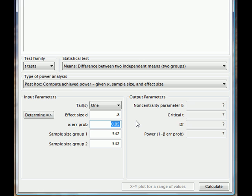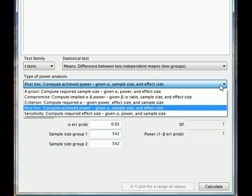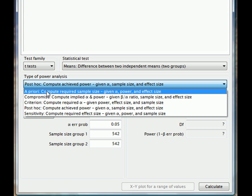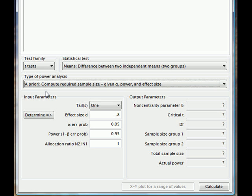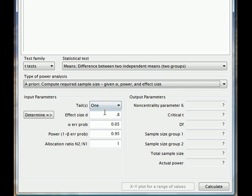And the next choice is the alpha level or level of significance, which is the odds of making a Type 1 error, and I am going to leave that at 0.05. In this case, I am going to change this drop-down box to a priori, meaning we are calculating this before we do our research project to make sure we choose a large enough sample.